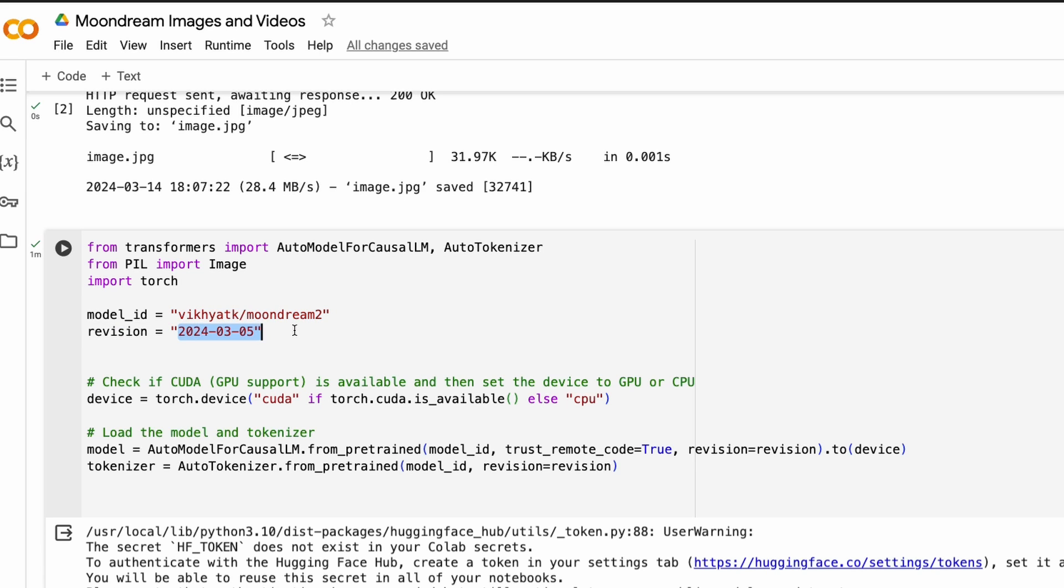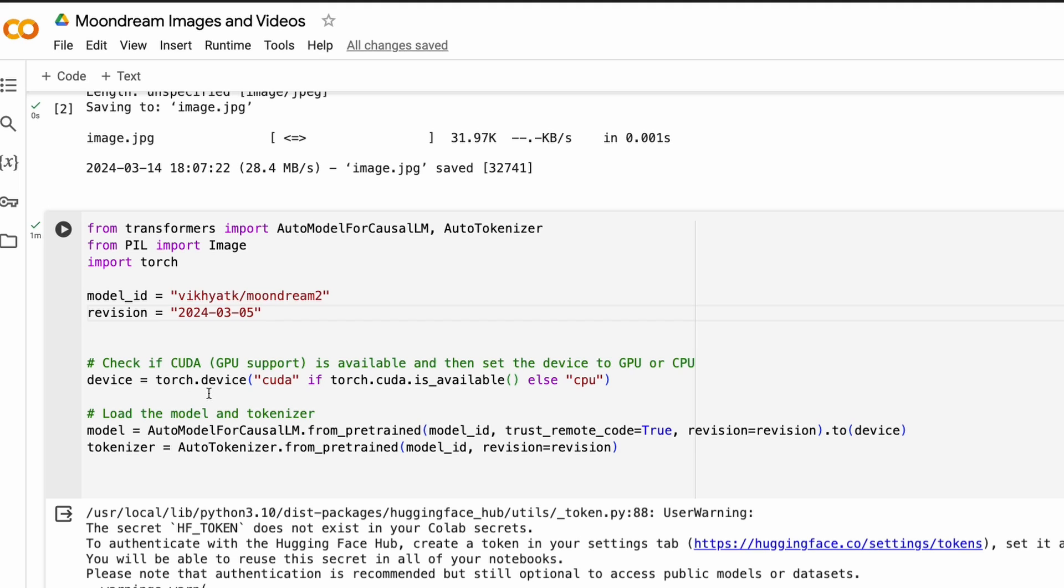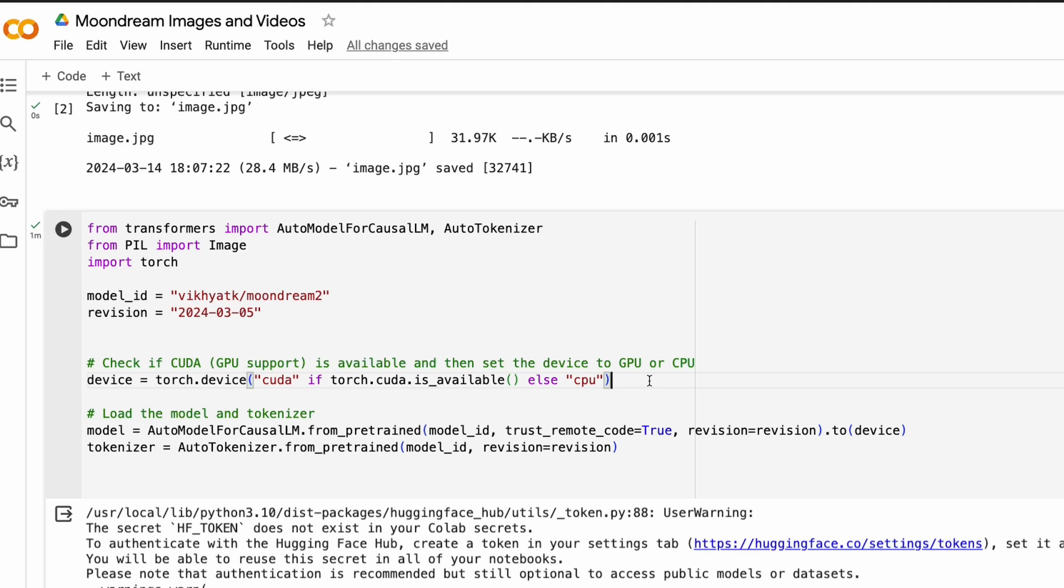We are going to use the revision from the fifth of March. And then you're going to check whether you have got CUDA, which is the GPU support or not. If you have GPU support, then you're going to assign CUDA value to the device. If you do not have GPU support, you're going to assign CPU. That's why I said, this code will work even if you do not have GPU, but having that free GPU on Google Colab means you can have accelerated inference.